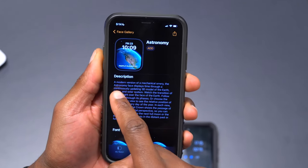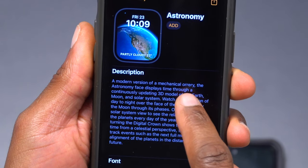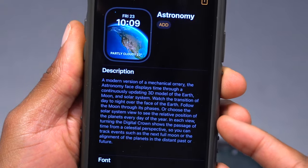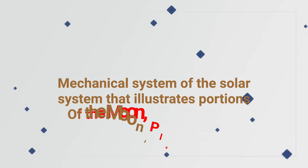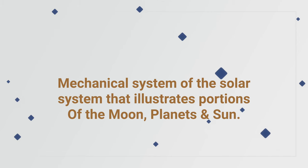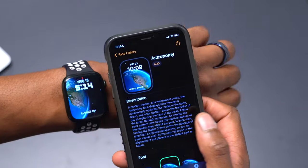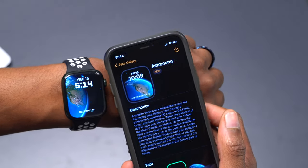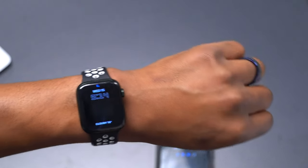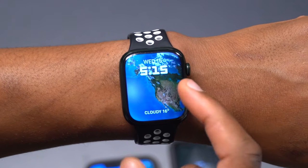In the Apple Watch application, if you click the Astronomy watch face, it mentions that it's a modern version of the mechanical orrery. I looked up the term orrery and it came up as a mechanical system of the solar system that illustrates the positions of the moon, planets, and sun. So with this watch face we have the ability to see different positions within that system.